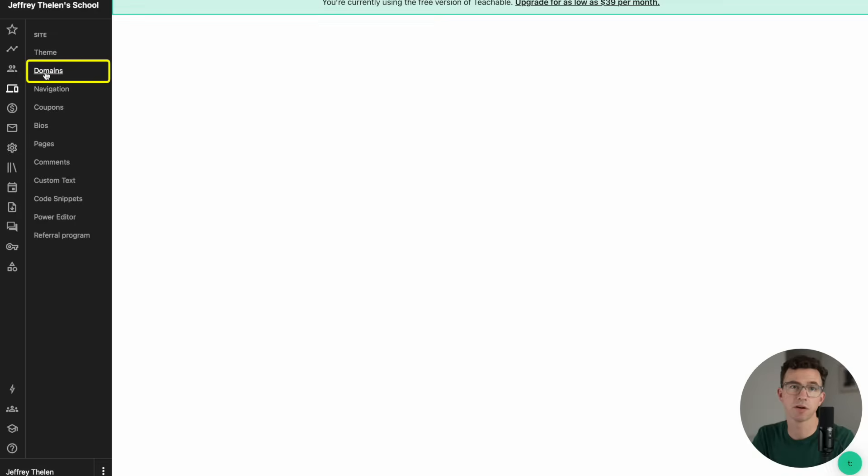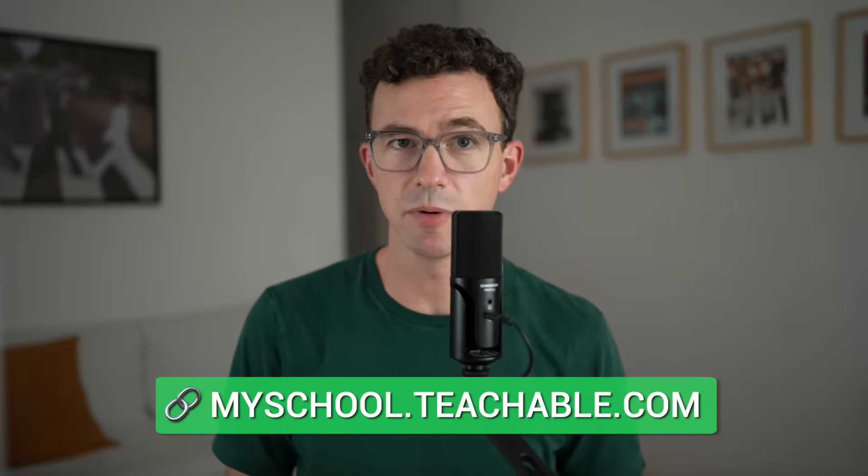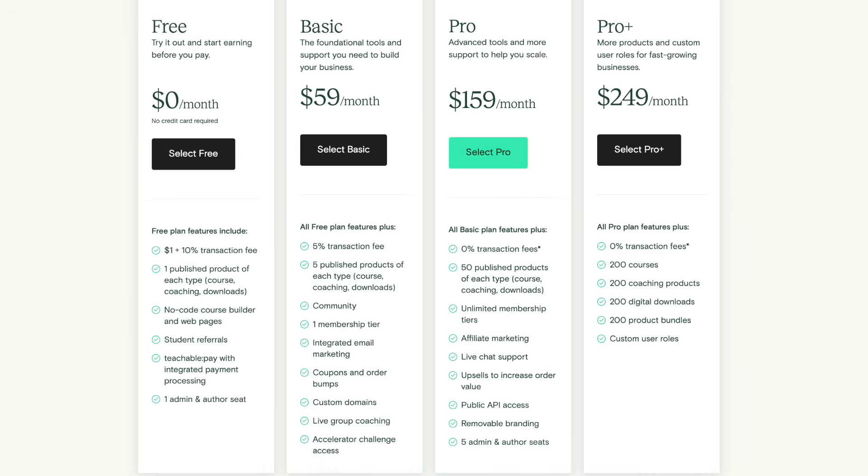Now let's update our domain. Being that I'm still on a free plan, I only have access to a Teachable subdomain. I can update my Teachable subdomain, and once I upgrade to a paid plan, I'll be able to connect my own domain or subdomain to my Teachable school.